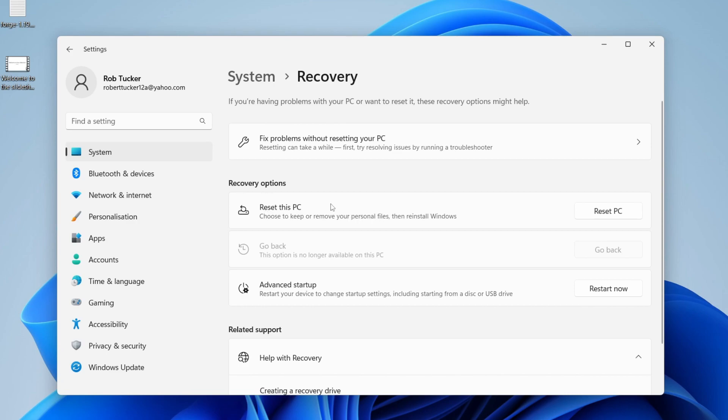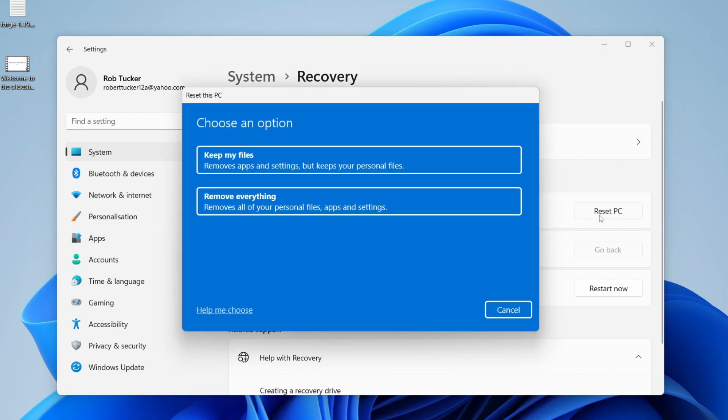Under Recovery Options, we've got the option for Reset This PC. As you can see, it says choose to keep or remove your personal files and reinstall Windows. Go over to the right-hand side and tap on Reset PC.